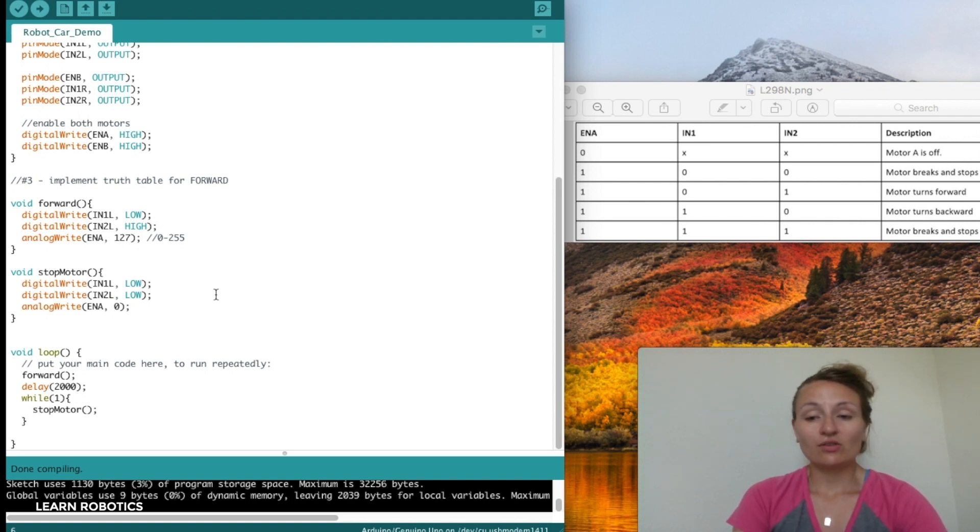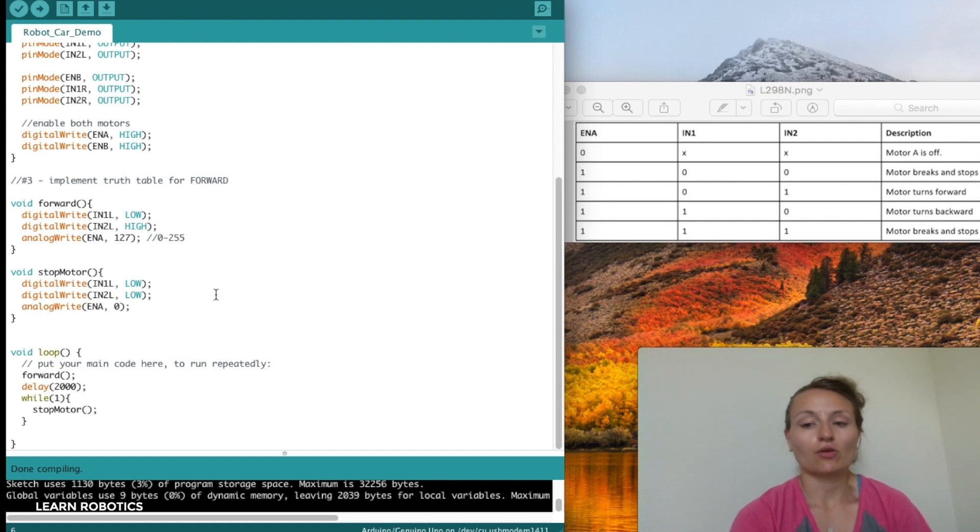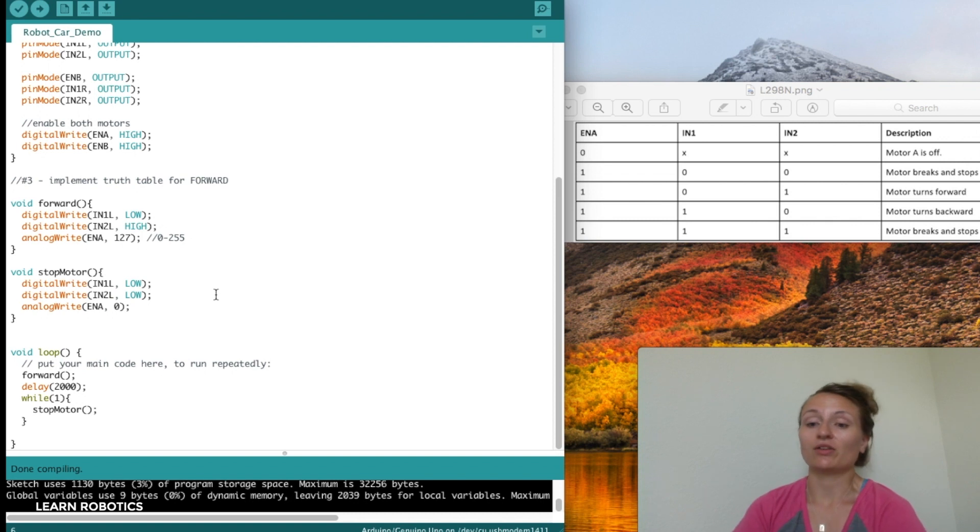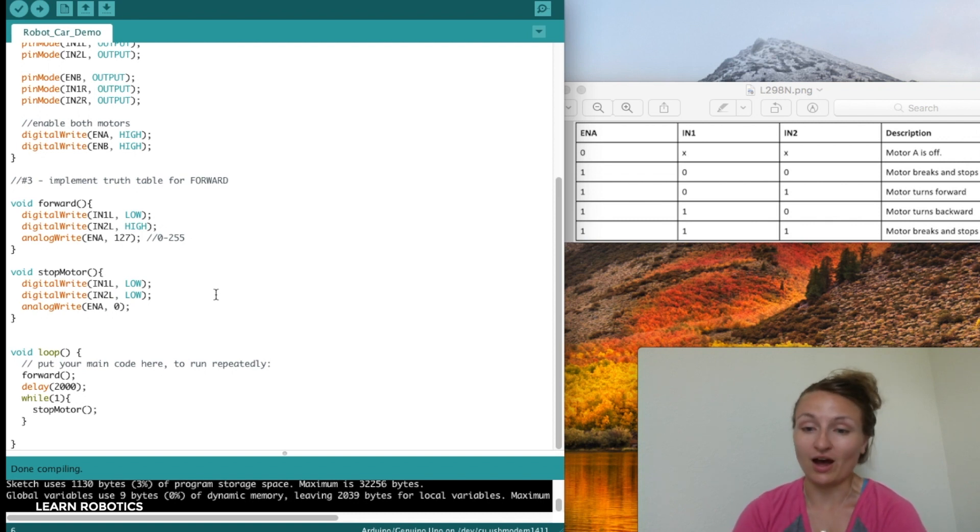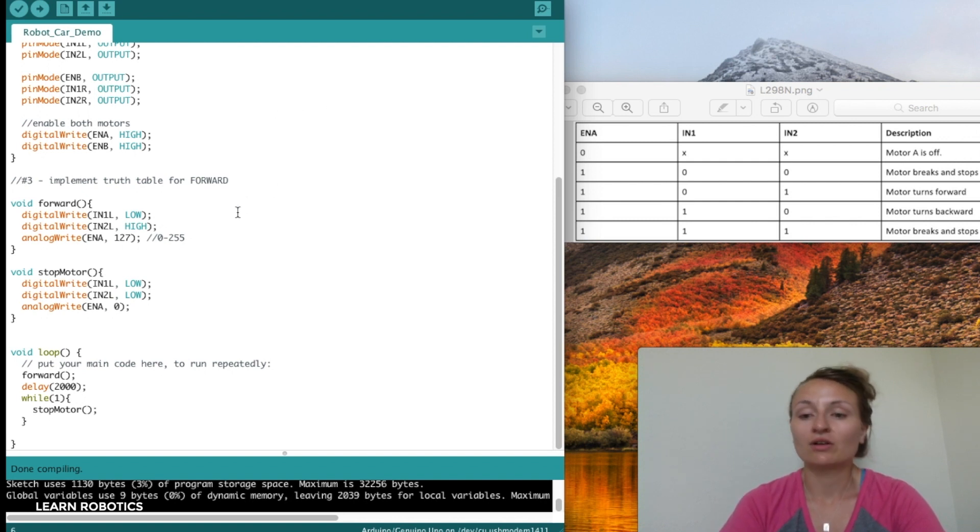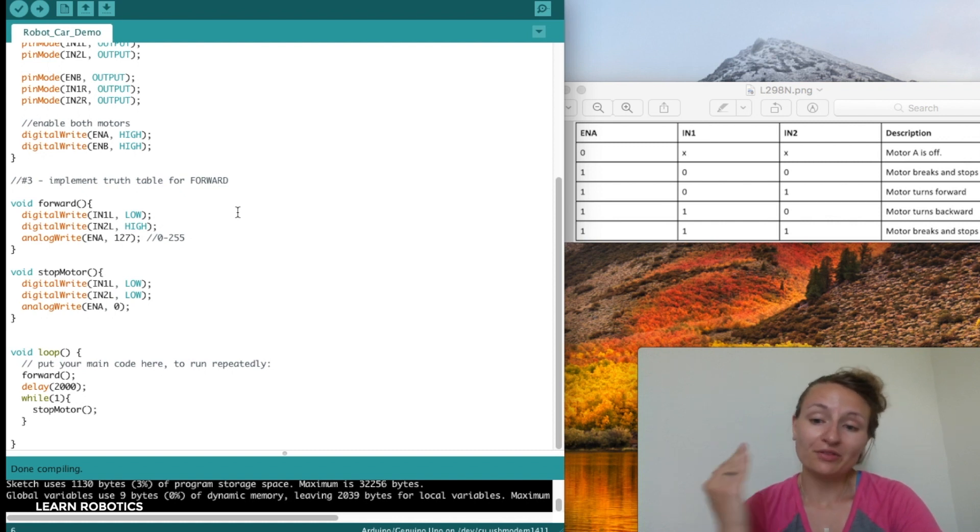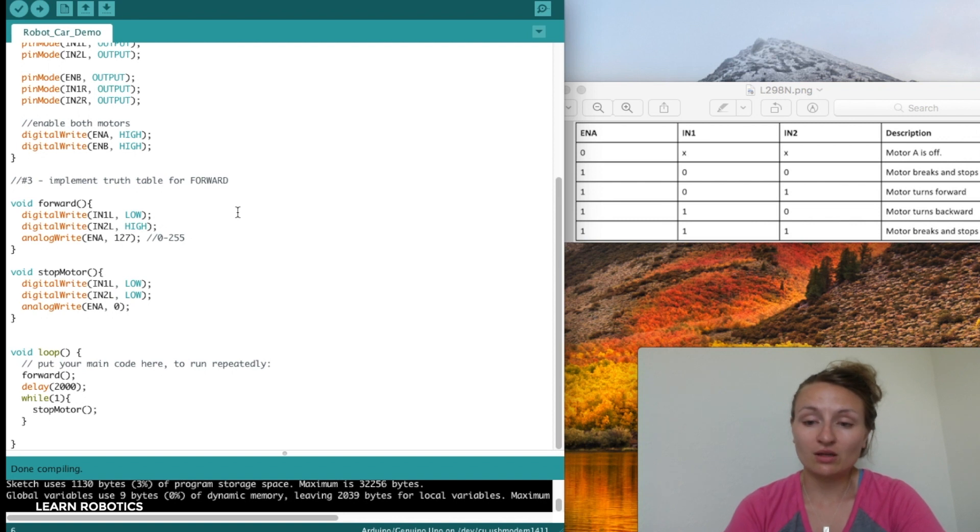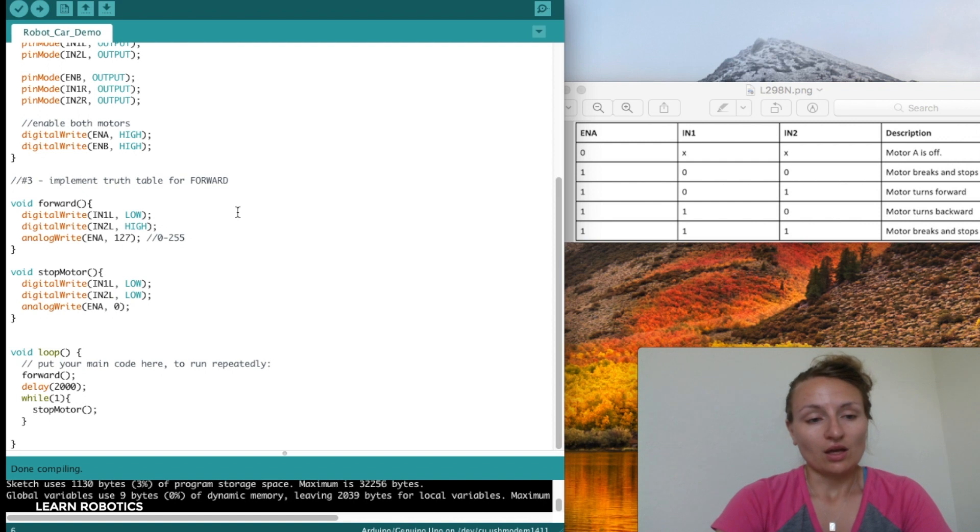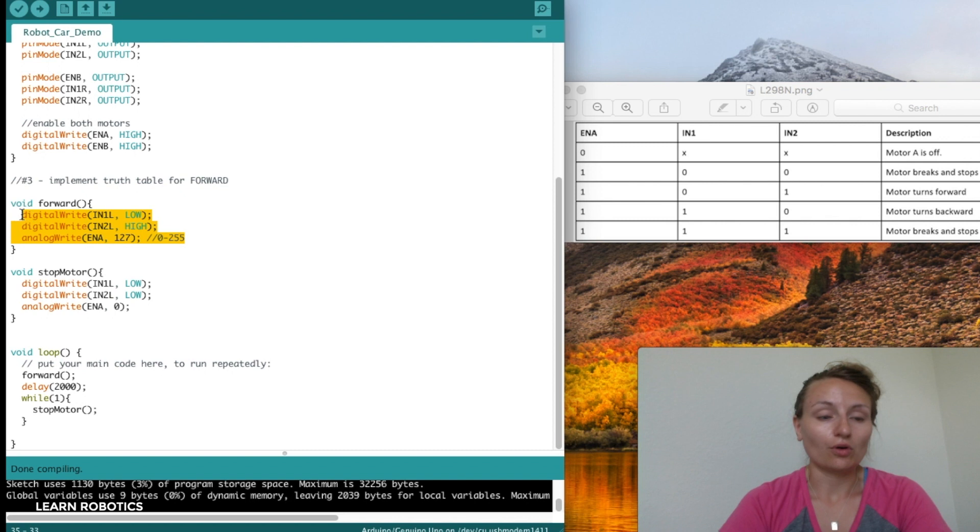You'll notice there is a flaw in this code as it stands. The flaw is, and hopefully you picked up on this - if you did, congrats, you're ready to go. We've only actually driven the left side of the robot. The left side is going to be going forward and the right side isn't going to do anything, so it's going to actually just be making a right turn.